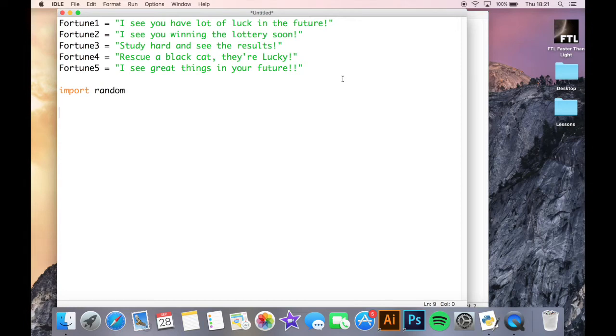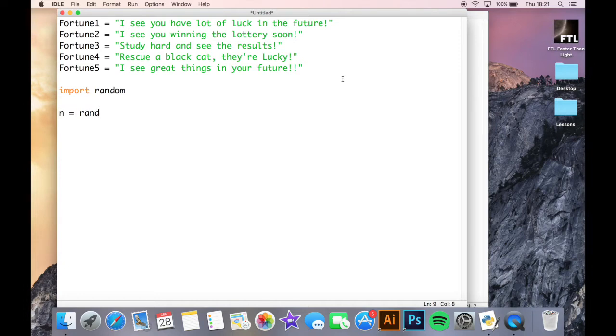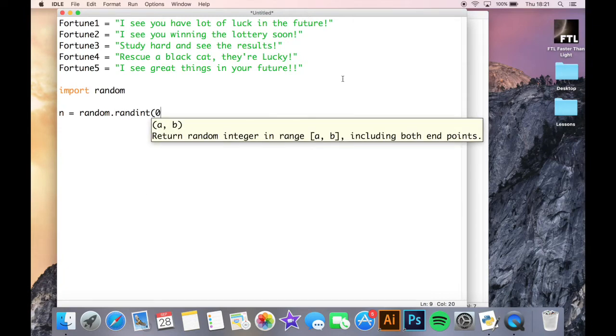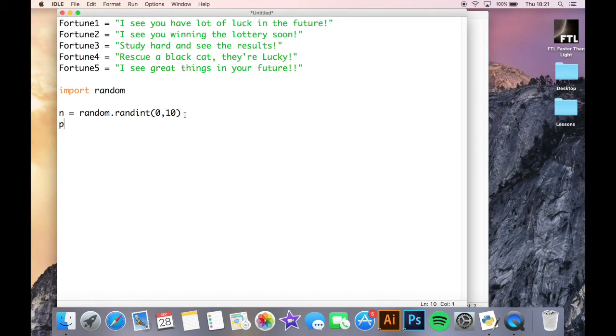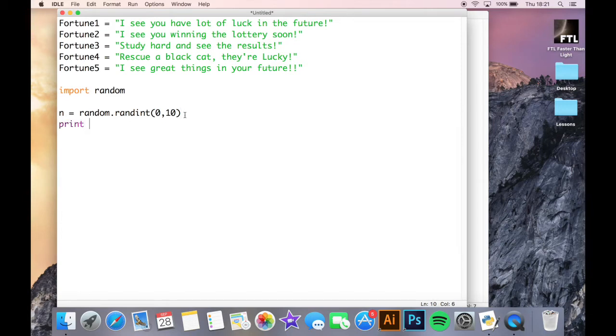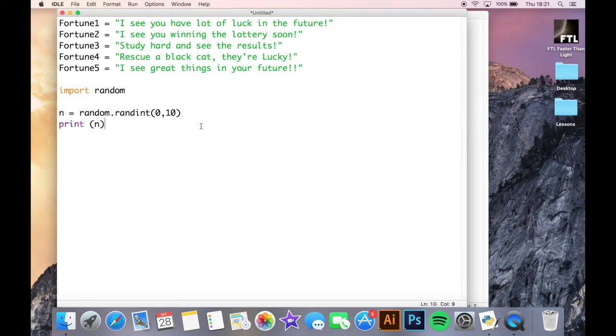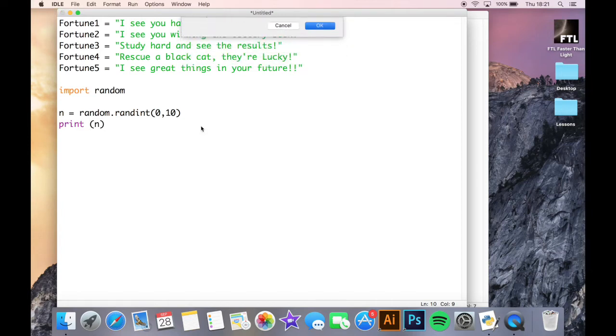Now what random will allow me to do is it will allow me to create a random number whenever I need to. So let me just show you how it works: n equals random dot randint, and in the brackets I put between what numbers it can select from. So it will randomly generate me a number between zero and 10 in this case. And then if I just print n, now if we just run this, you'll just see the random module working.